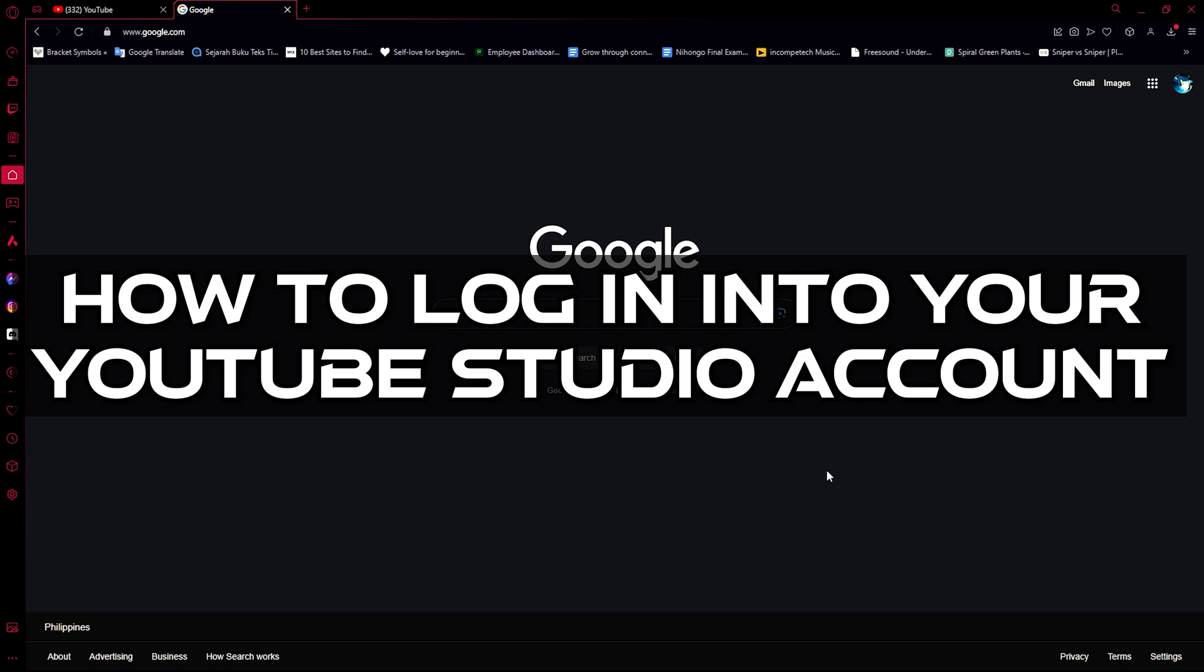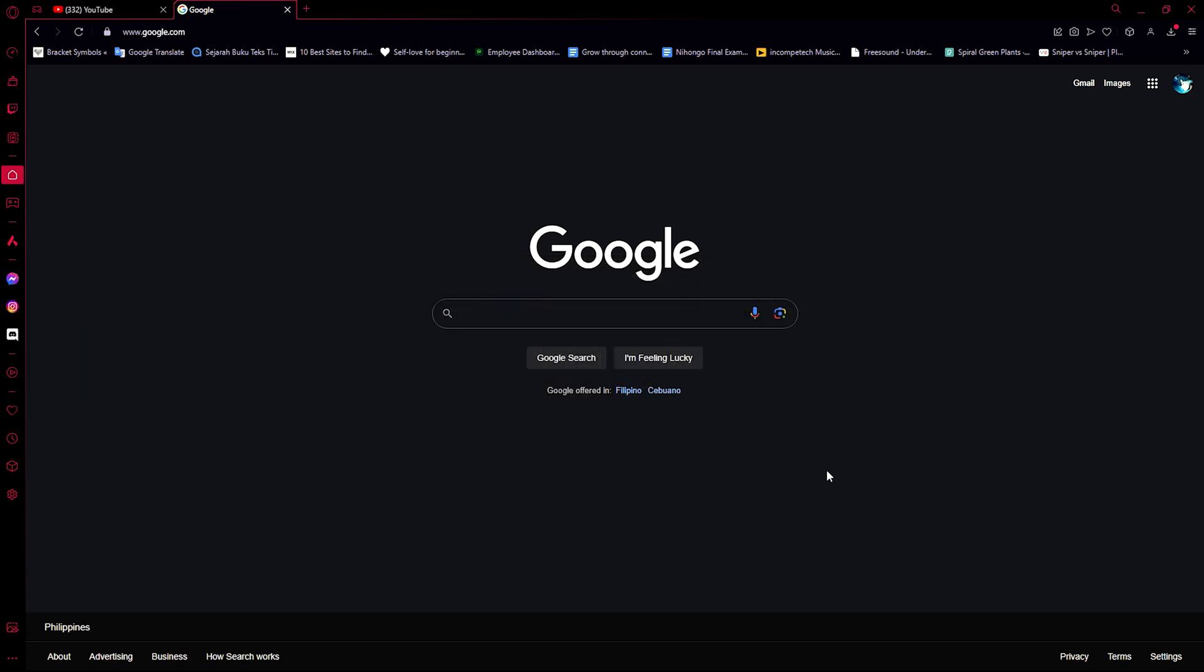Hi, hello guys and welcome to A Plus More. In this video I'm going to be showing you how you can log in to your YouTube Studio account. Now this is such a very simple topic because it's very simple and it's right within your grasp. Okay, so here we go.